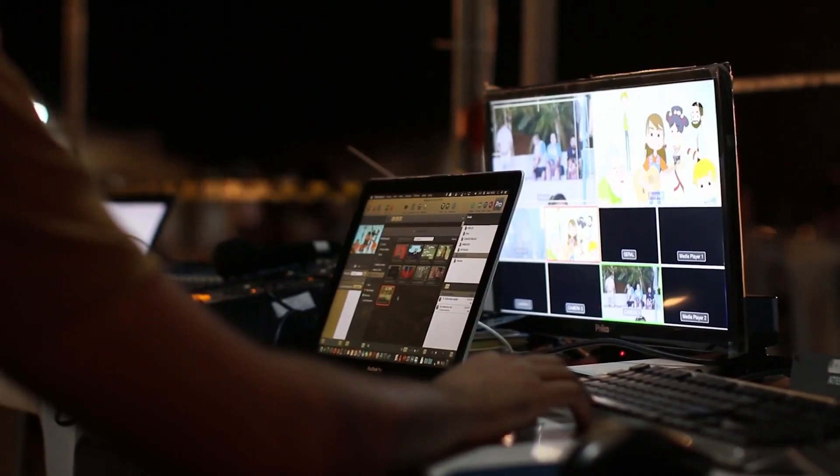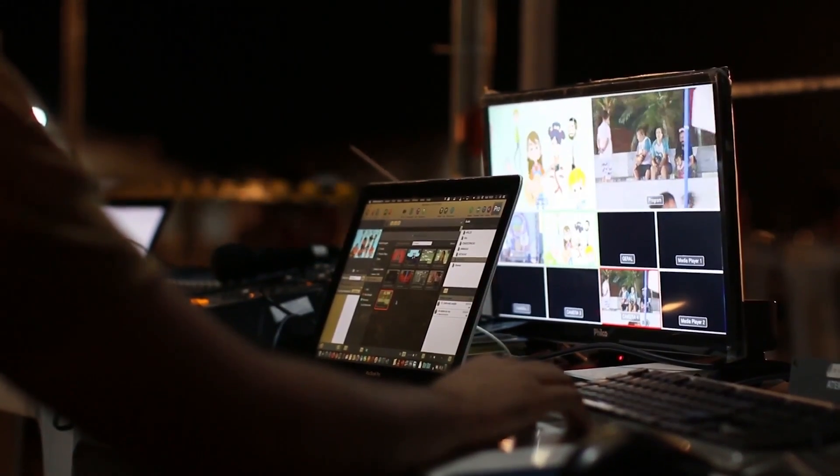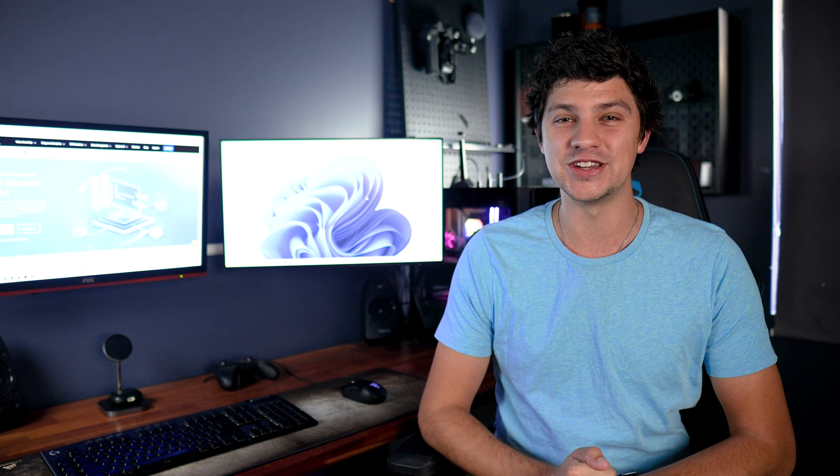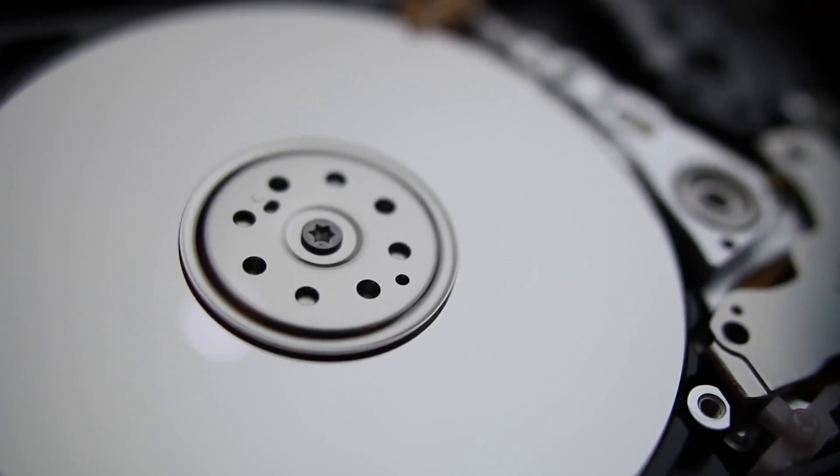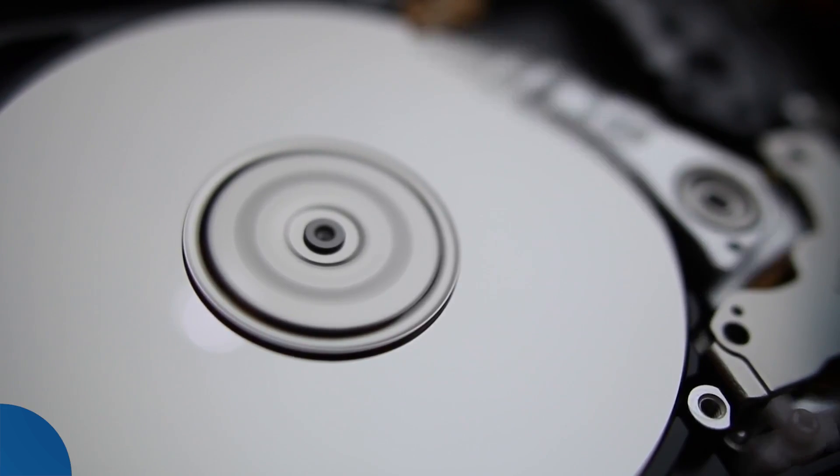Hi everyone and welcome back to another Recoverit video. Recoverit by Wondershare is your go-to solution for retrieving lost data from storage devices regardless of how it got lost, and we're here once again to offer you some top tips for tackling your IT issues. Today we'll discuss how to recover partitions, which is crucial for both Windows and Mac users.